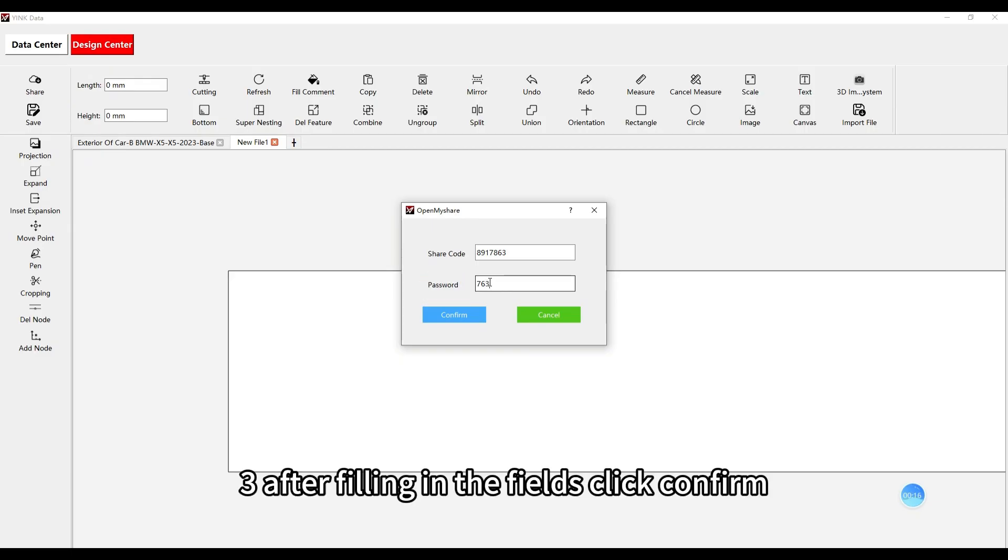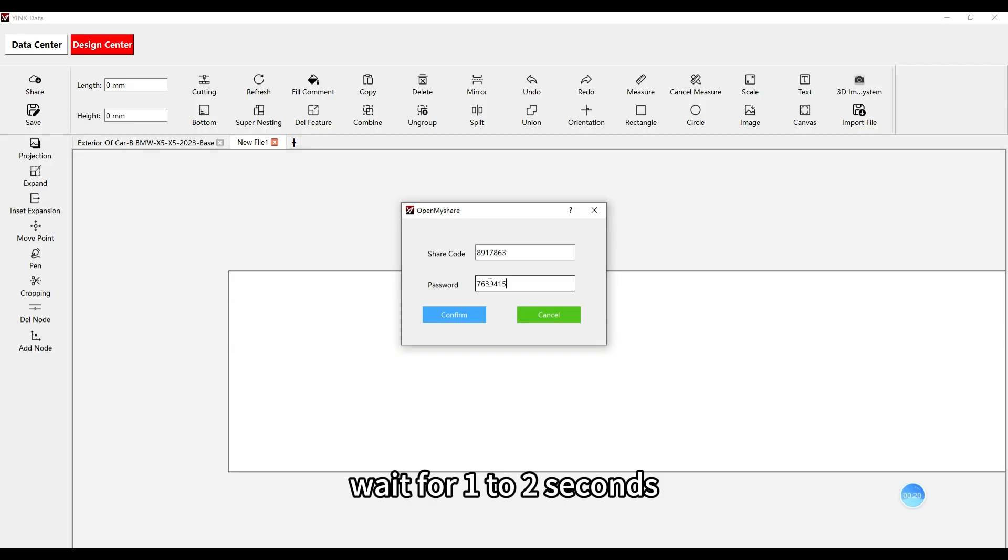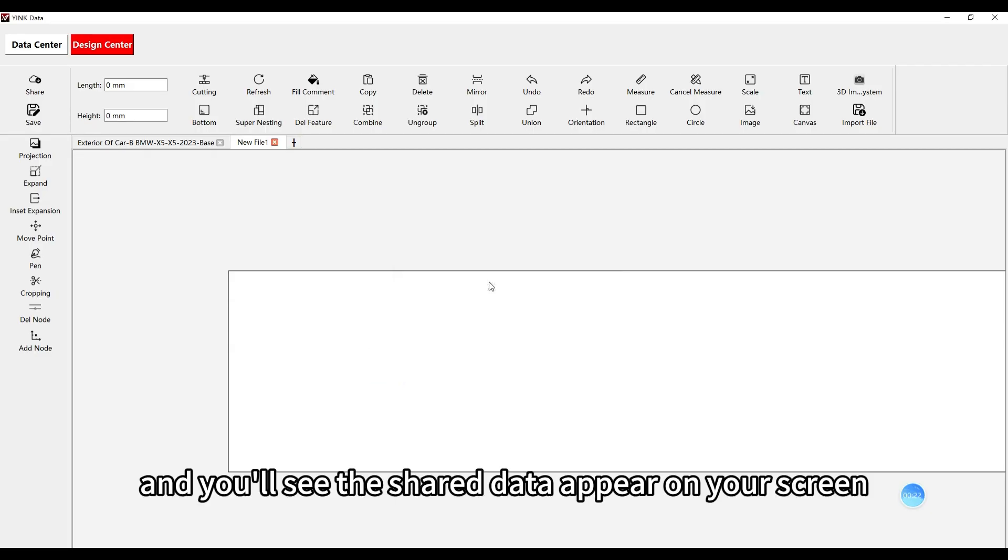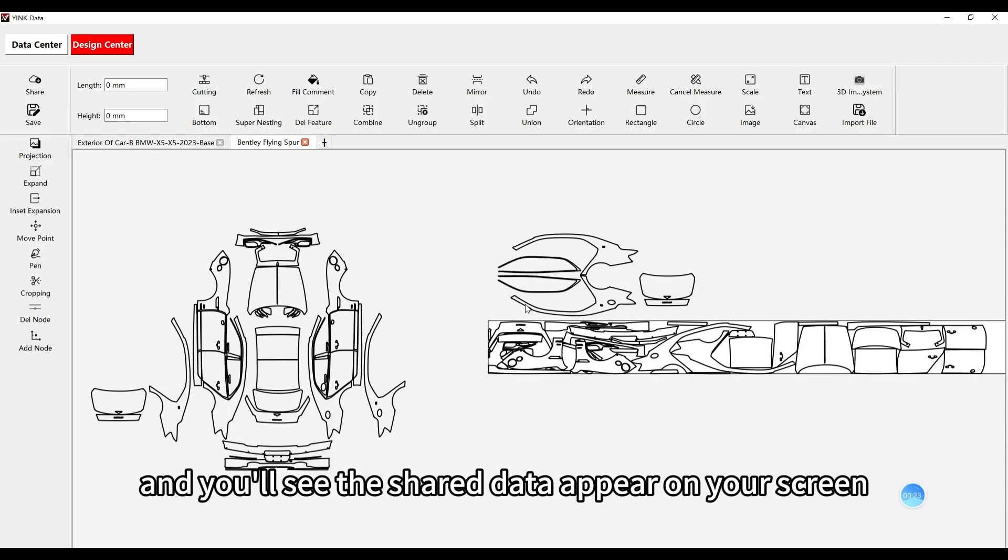After filling in the fields, click confirm. Wait for one to two seconds and you'll see the shared data appear on your screen.